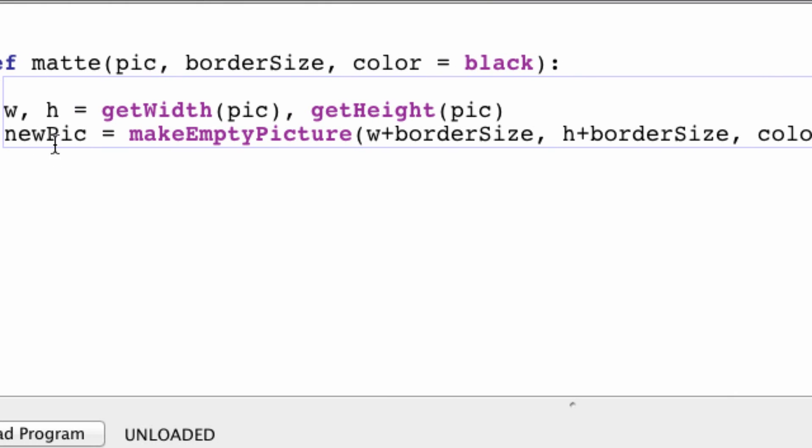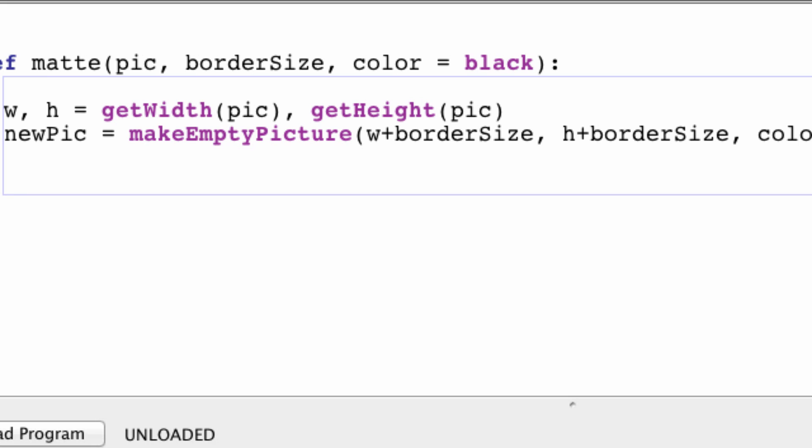So usually this returns a white image. Well, now it's going to return a black image. And the only thing we have to do now is just return.